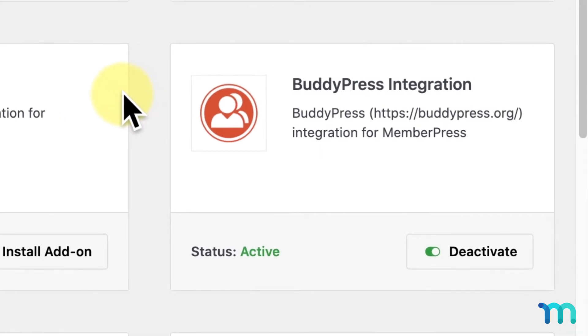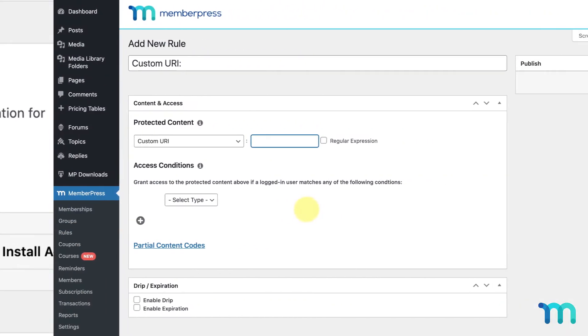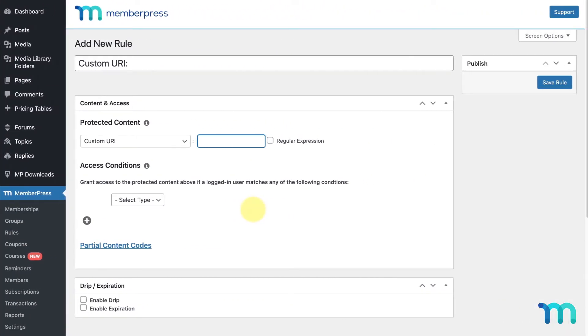For example, in BuddyPress you may need to protect your entire members directory, which has this URL path. So you'd just create a new custom URI rule and enter it here and set up your rule.